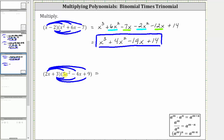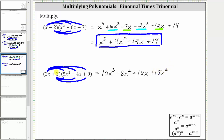Multiplying, 2x times 5x squared is equal to 10x cubed. And then we have 2x times negative 4x, which is negative 8x squared, giving us minus 8x squared. And then we have 2x times nine, which is 18x, giving us plus 18x. Now we distribute three. Three times 5x squared is 15x squared, giving us plus 15x squared. And then we have three times negative 4x, which is negative 12x, giving us minus 12x. And for the last product, we have three times nine, which is 27, giving us plus 27.